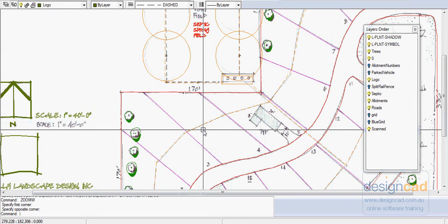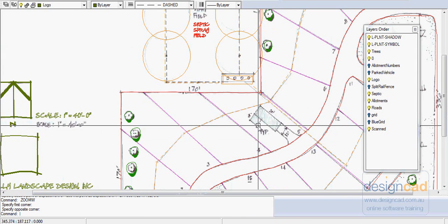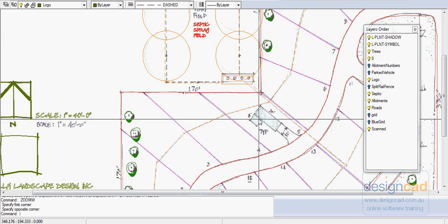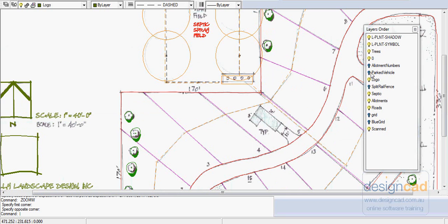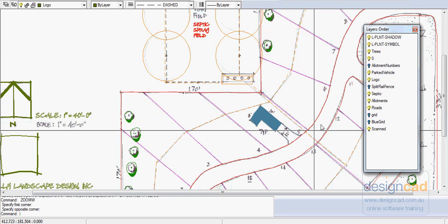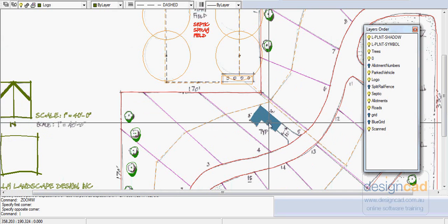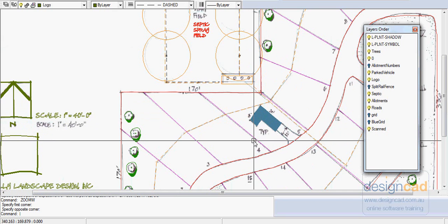Well, perhaps the next thing to consider is to indicate a typical placement of an RV vehicle. So I've put that on a layer called parked vehicle and I've used the solid fill to hatch that little area in.